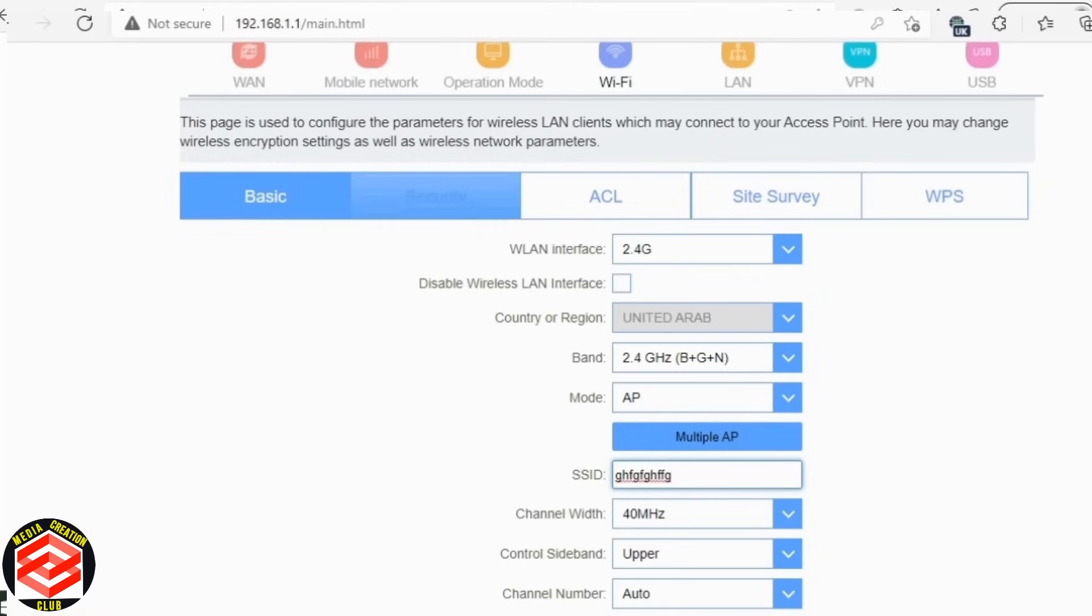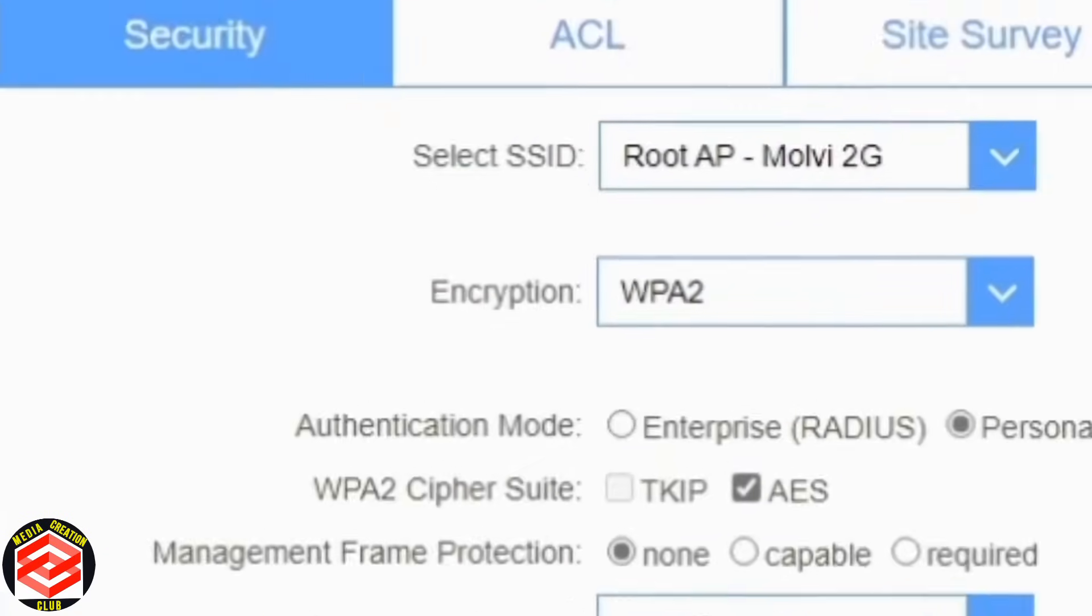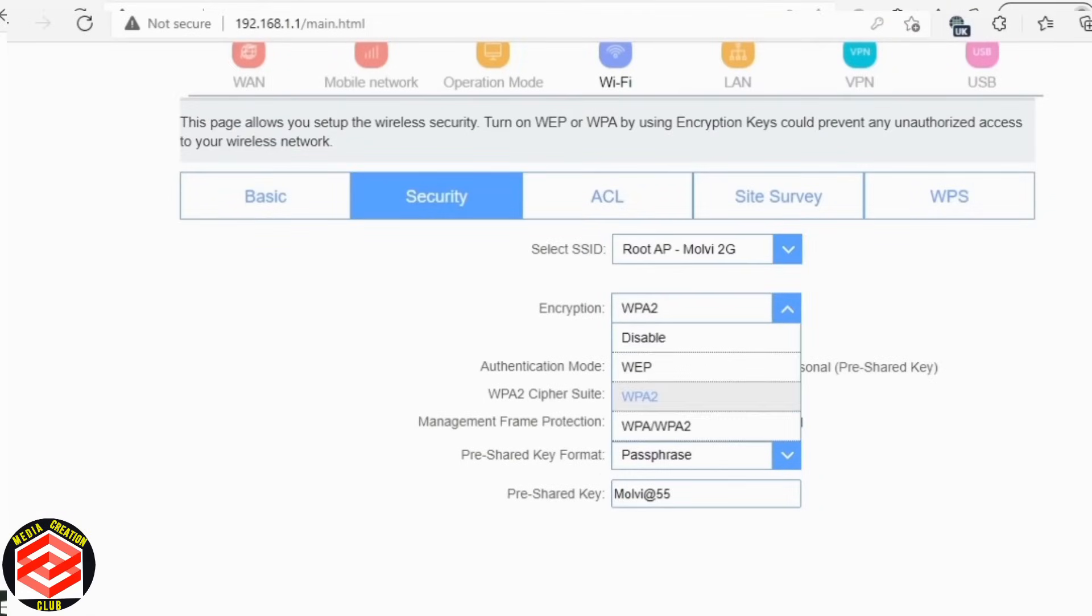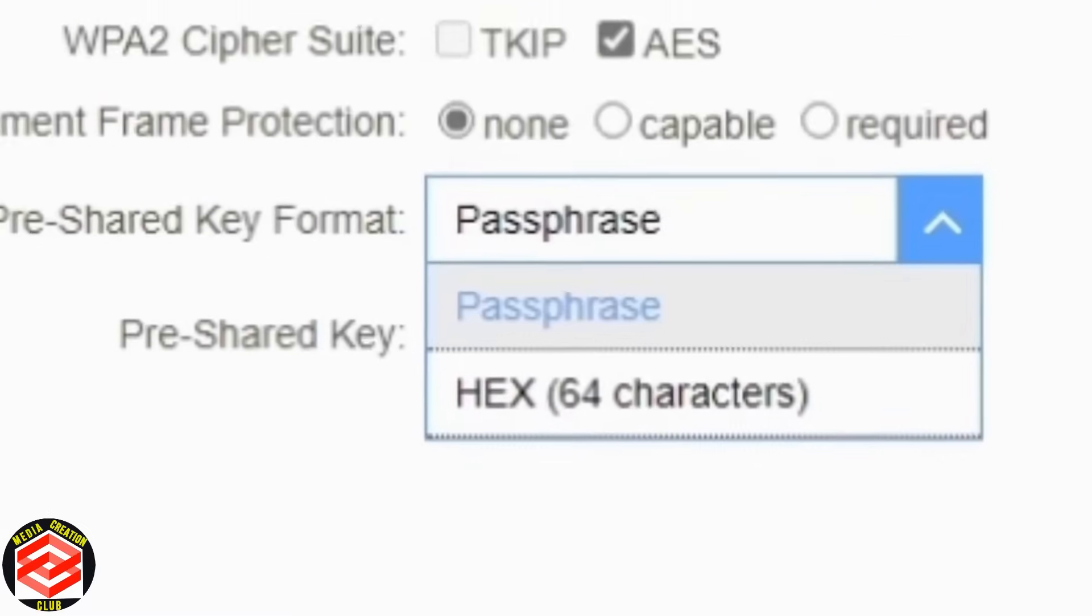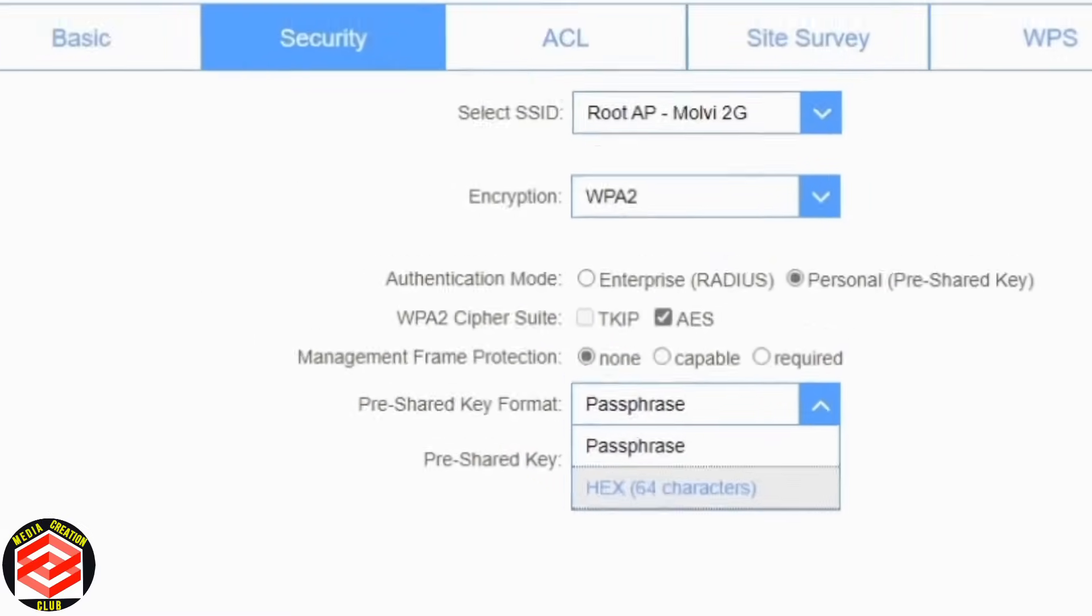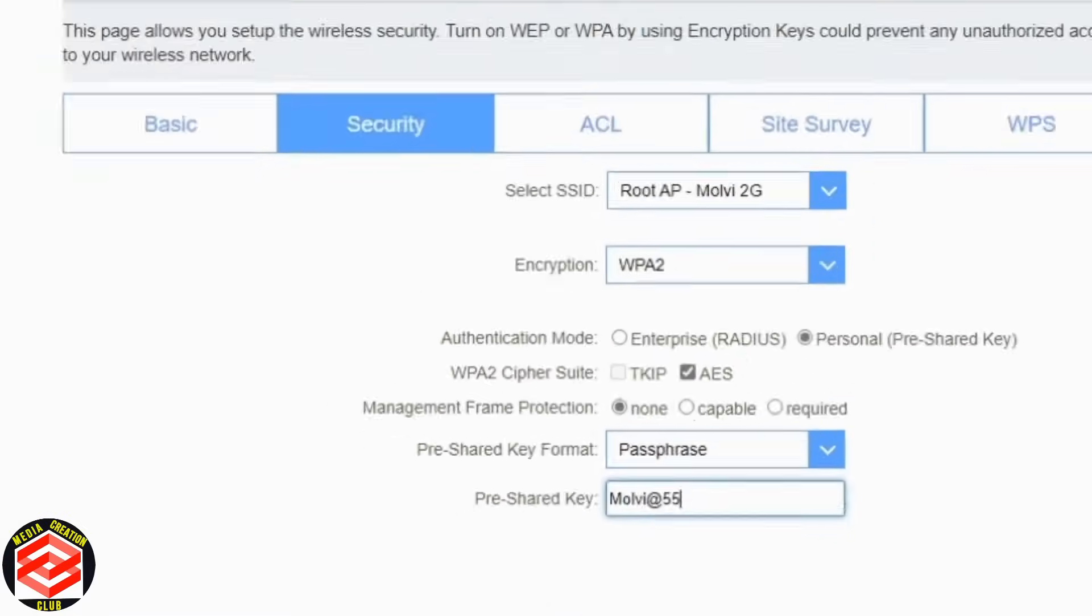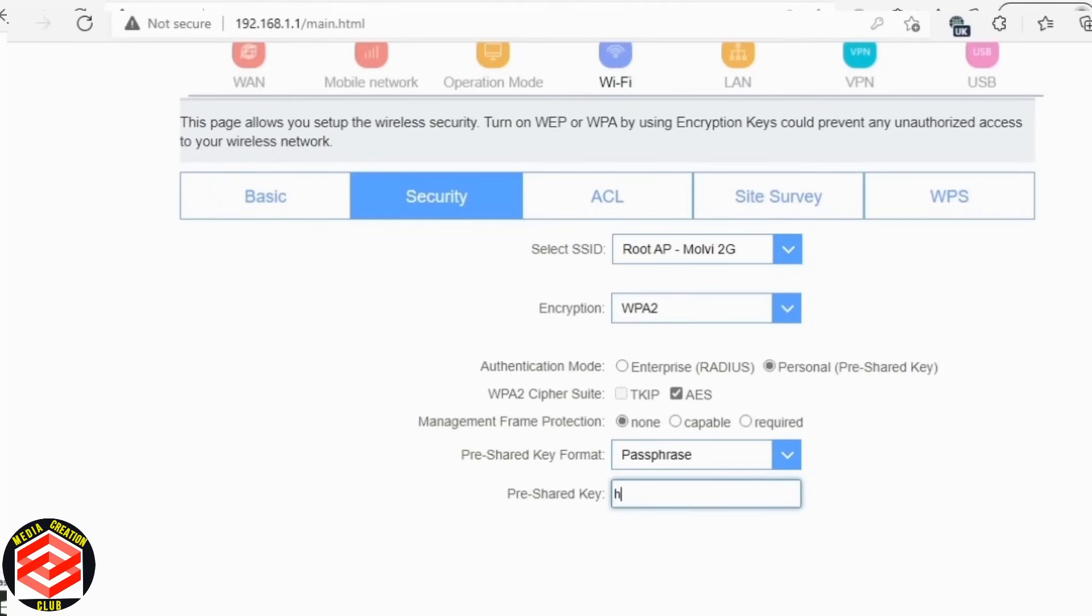Within this 2G you have to go in security. Security is the place you can encrypt, you can choose encrypt type as well as pre-share format, whether it is passphrase or hexa. And third one is pre-share key, password change. As the 5G was Molvi at 66, it's now Molvi at 55. Even I can delete it and do it with any name. So here's as well, don't forget to save and apply.